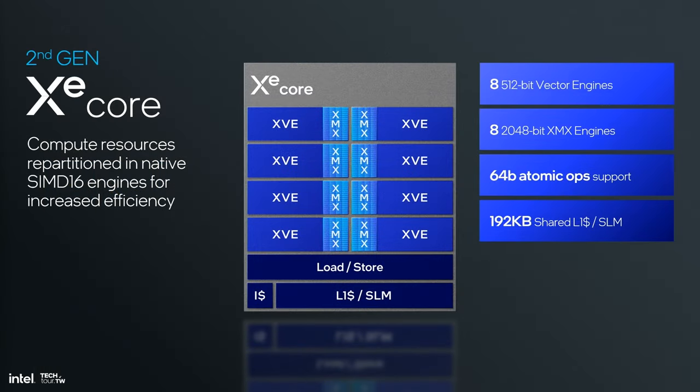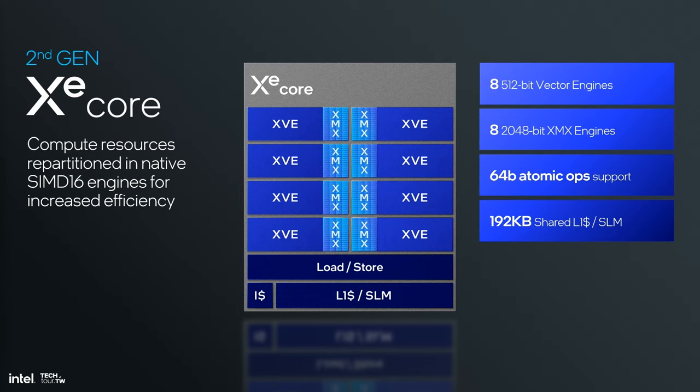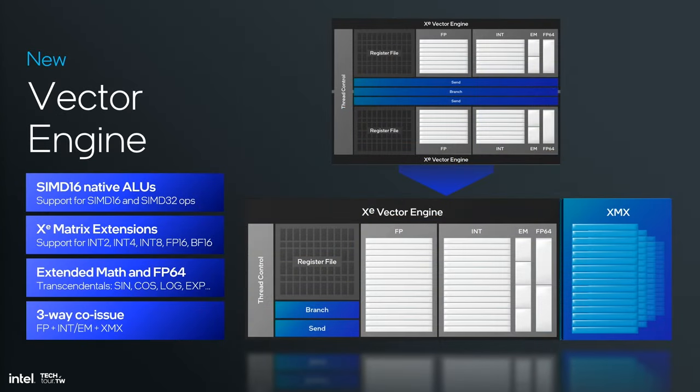The first and most fundamental building block is our second generation XE core. The XE core is our computational block where all the magic happens - vector arithmetic and matrix operations. The big news is it's been completely re-architected and reorganized to be SIMD 16. Our prior generation was SIMD 8, which means eight lanes of computation per instruction. We've moved to 16 wide, which has efficiency and compatibility benefits. We support 8 by 512 vector operations with eight copies of XVEs, each 16 lanes by 8.